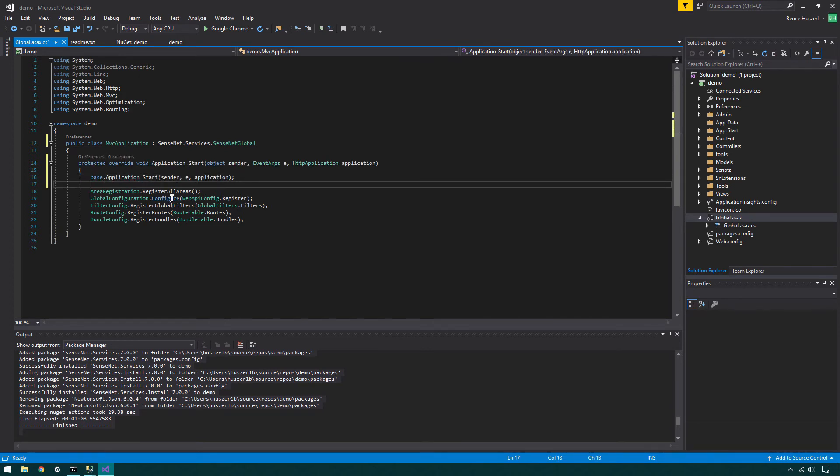Now, you can build your solution. Click Build, then choose Build Solution option.